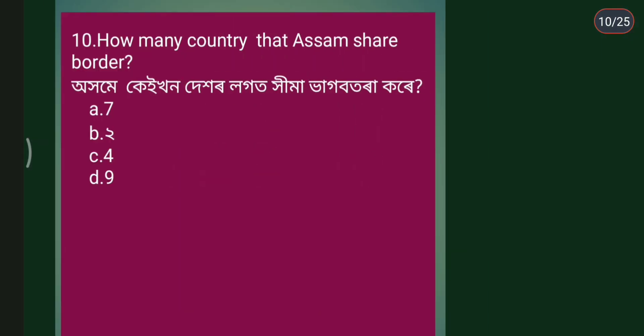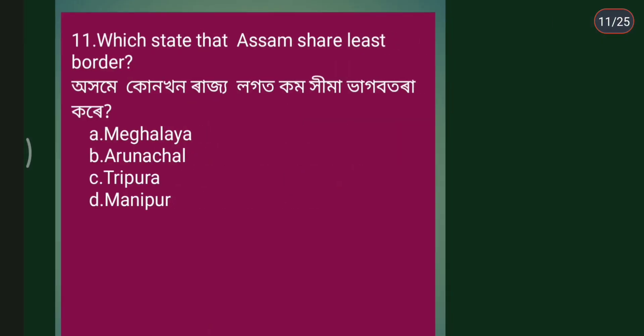How many countries did Assam share border with? Which states share the longest border with Assam? Sorry, next question: which state does Assam share the largest border with?